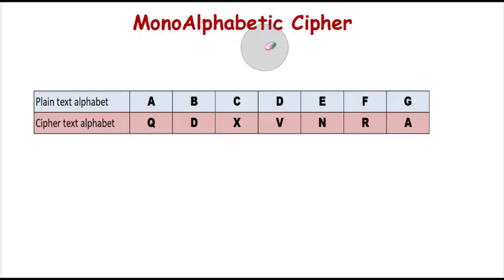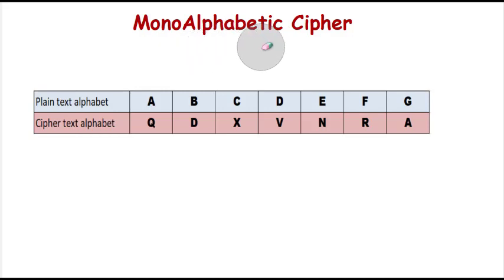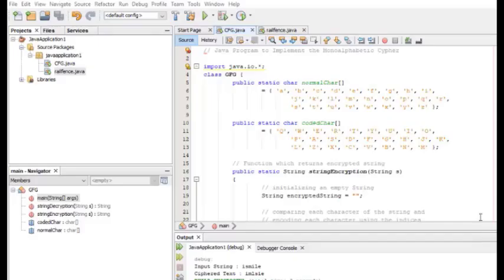Now the Java code for the same implementation of monoalphabetic cipher will be explained by Professor Yashira. Okay students, today we are going to see how we can implement the monoalphabetic cipher with the help of Java code. This particular program we are going to run in NetBeans.